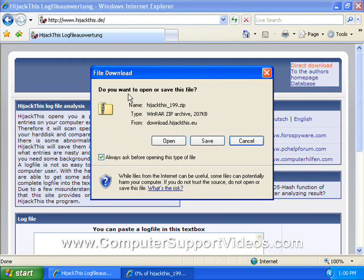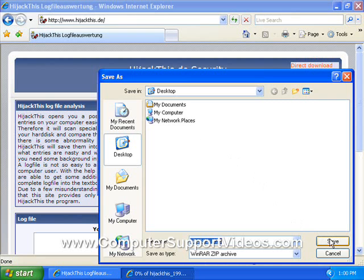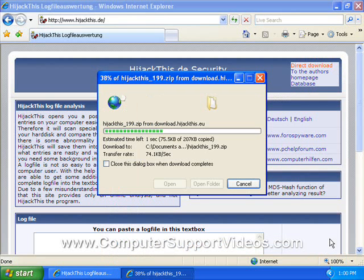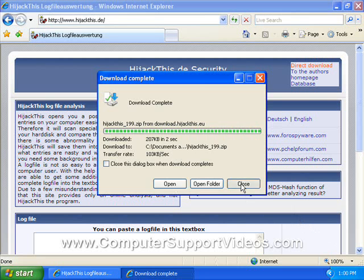When it asks you to save, do you want to open or save the file, just hit save. You can just put it on your desktop.